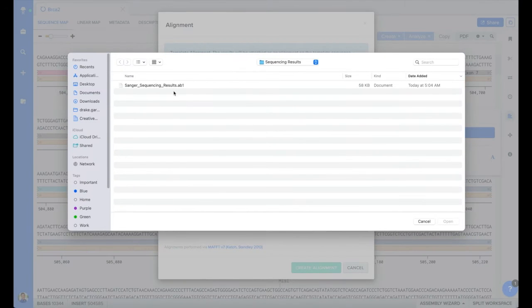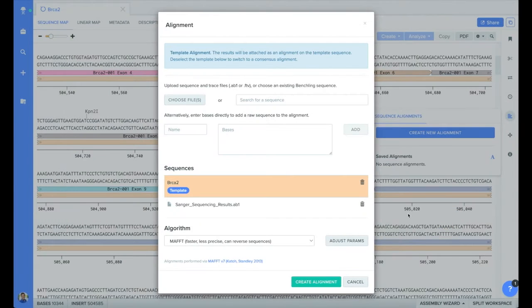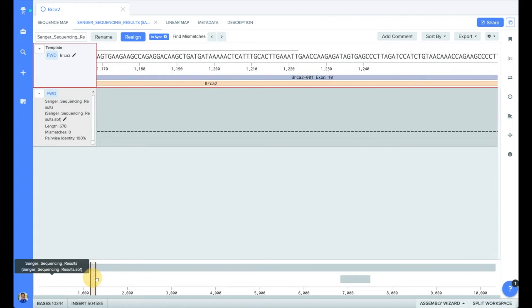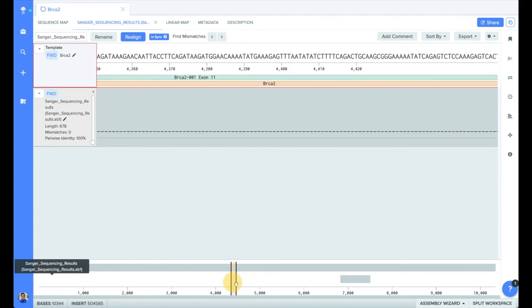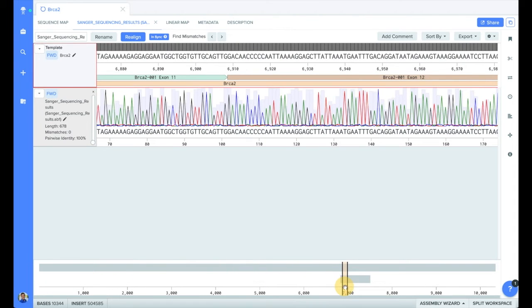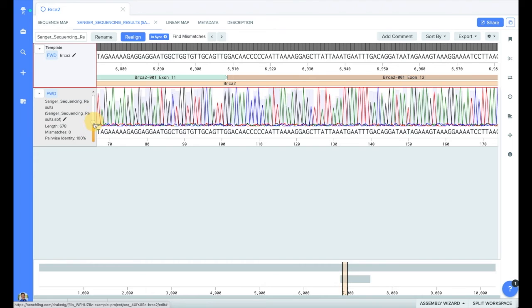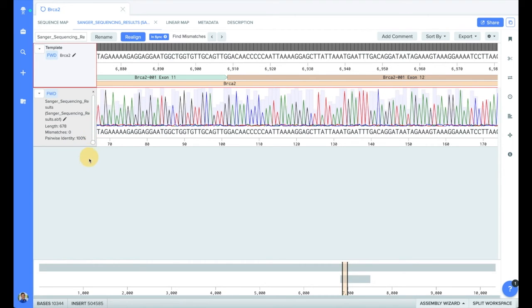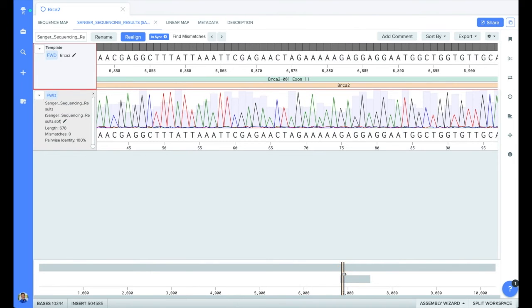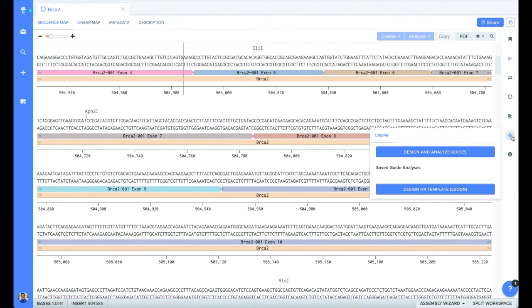In this case, if I upload a Sanger sequencing results file, I will also be able to view the trace or chromatogram. Once aligned, you can scroll along your sequence and see each matching base pair represented by a gray rectangle at the top. You can change the chromatogram by adjusting the scroller on the left, and expand or contract the viewing window using the slider at the bottom.